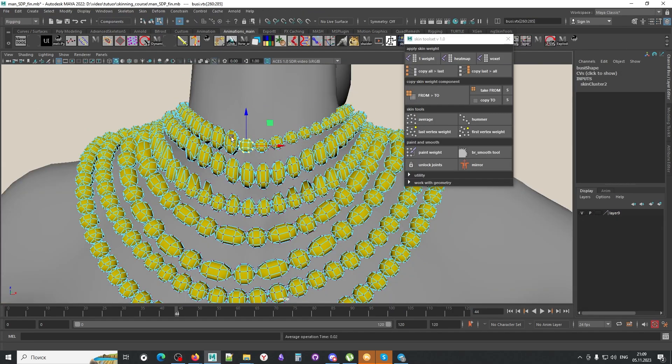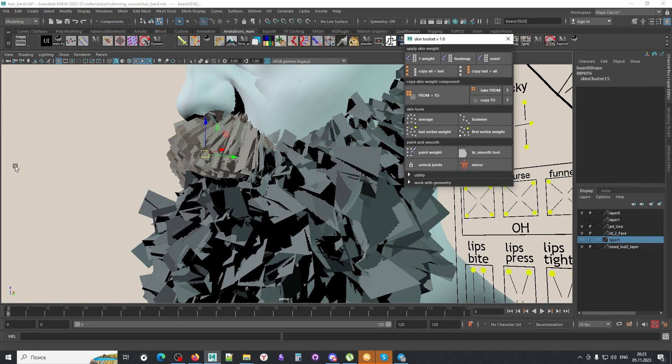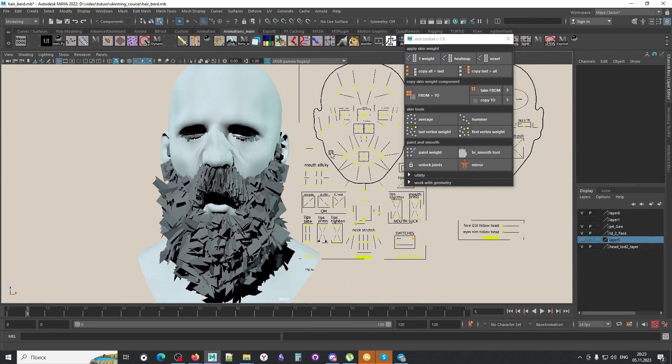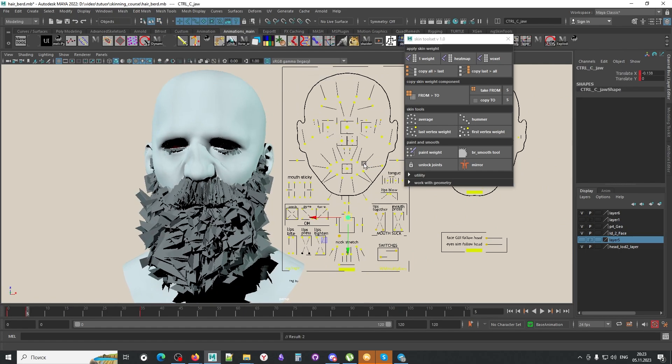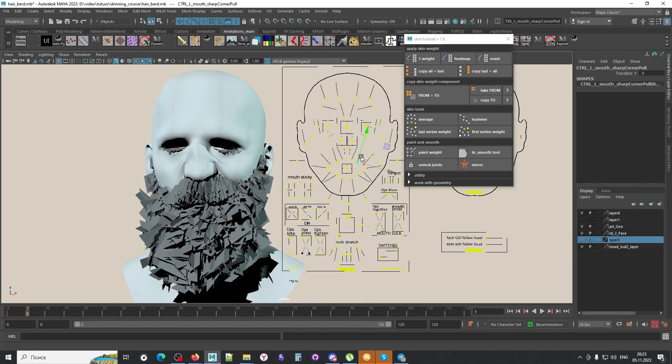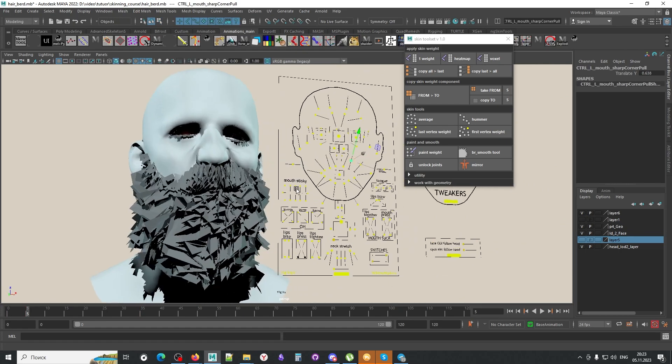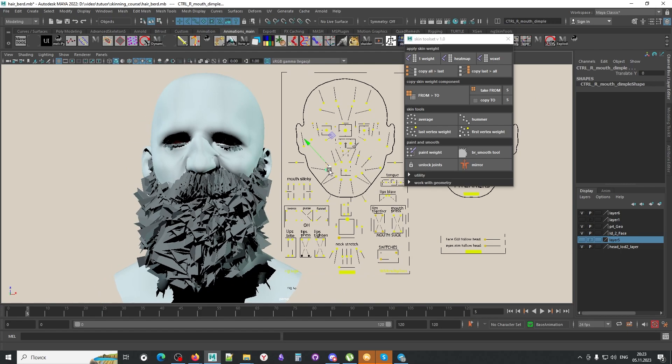The main focus of this course will be the scripts, how they work, what they do, and how they help to optimize and speed up your rigging process.